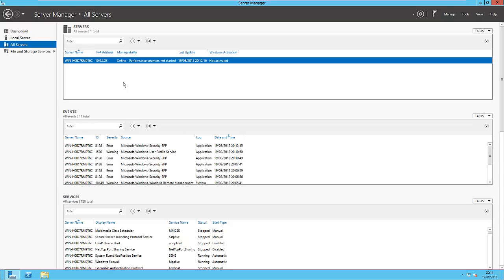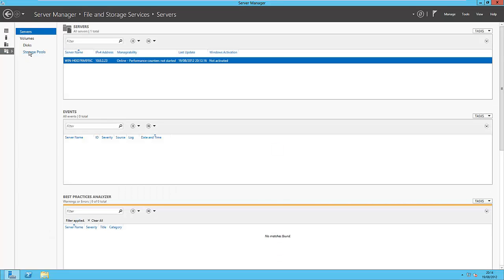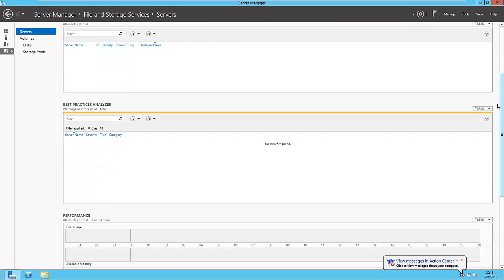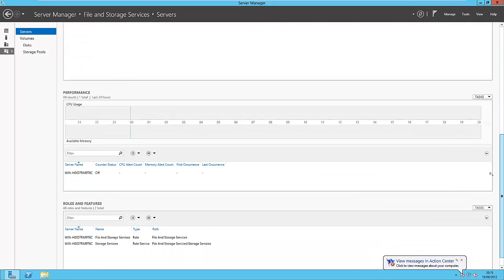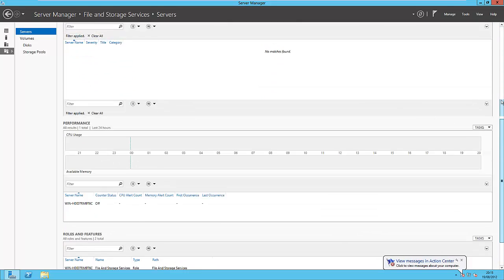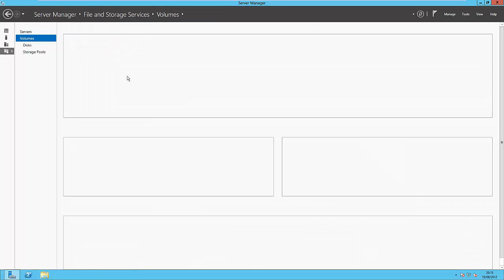Okay, so anyway back to this. We click on File and Storage Services. We can see all the servers that we've got, and if we add another one in there it shows that as well. So you can see the IP address of that, whether it's online, its last update and last synchronization with the server that you're on. Best practices, events, and stuff like that. And if you click onto Volumes,